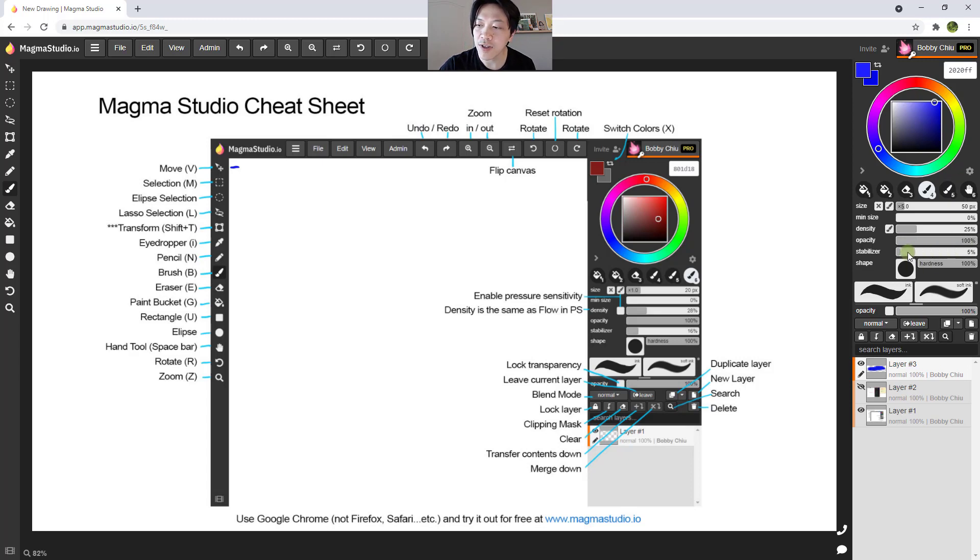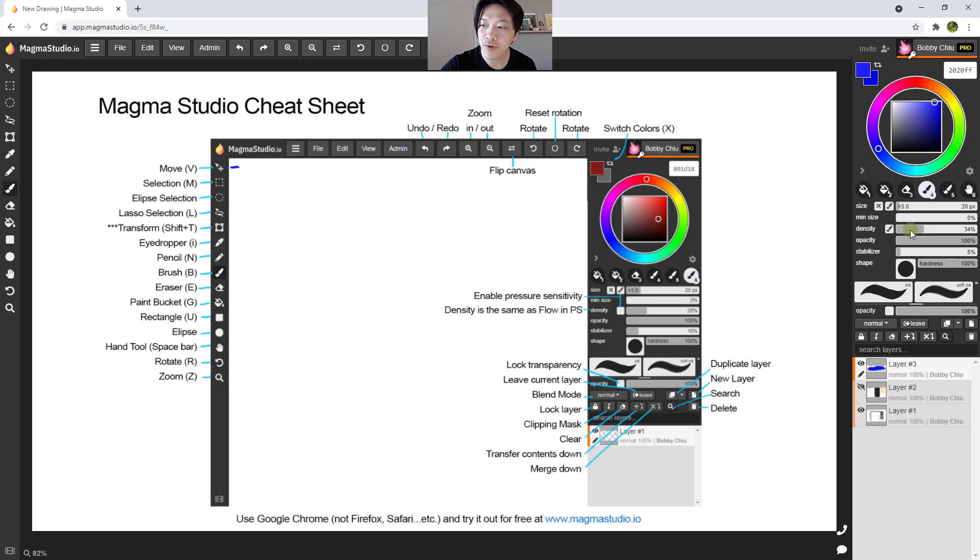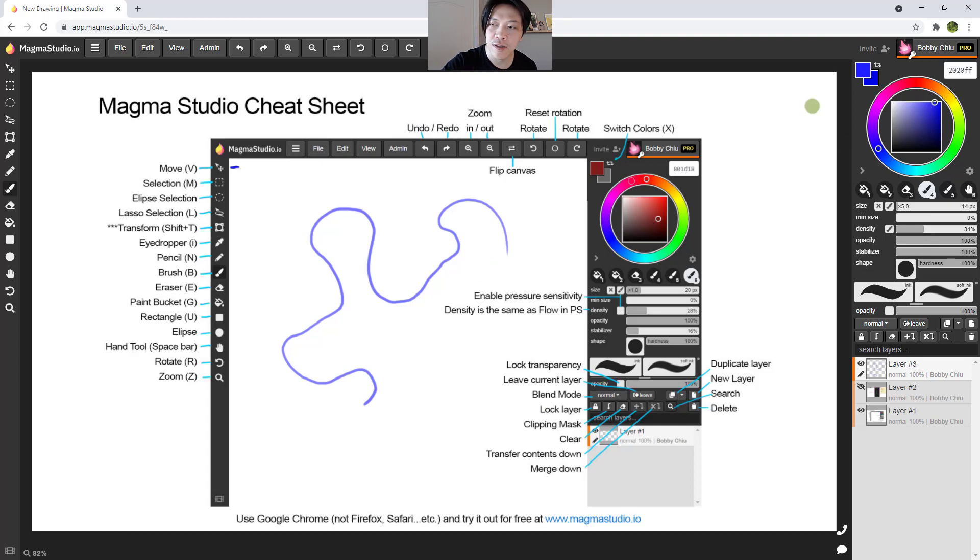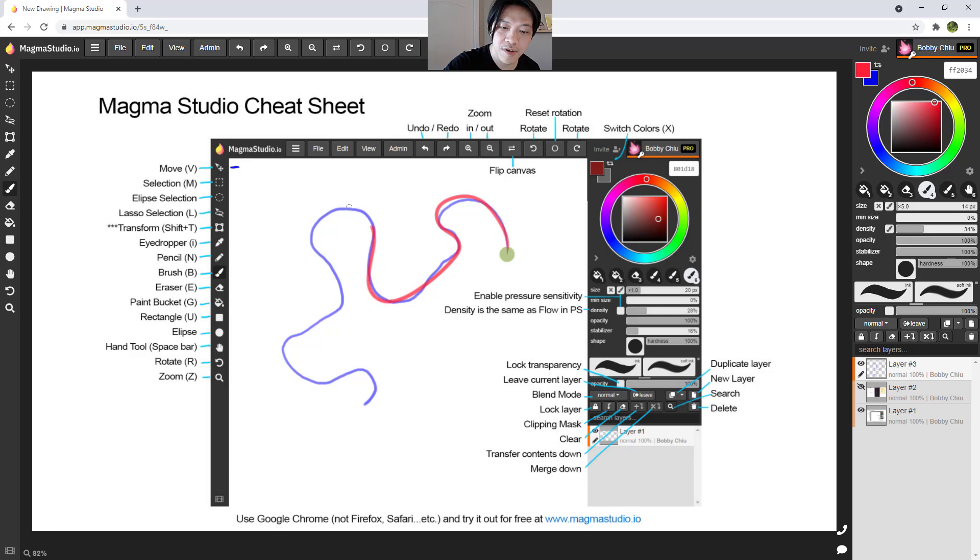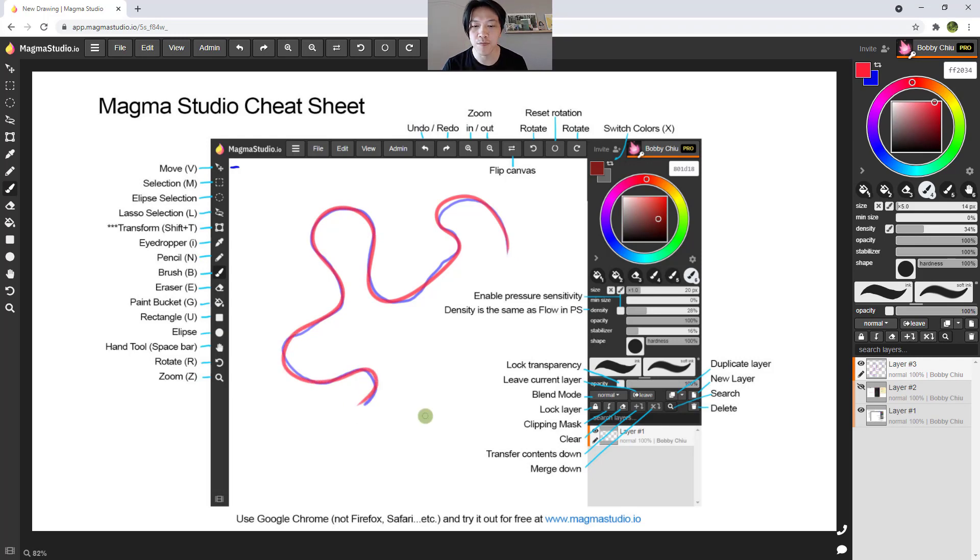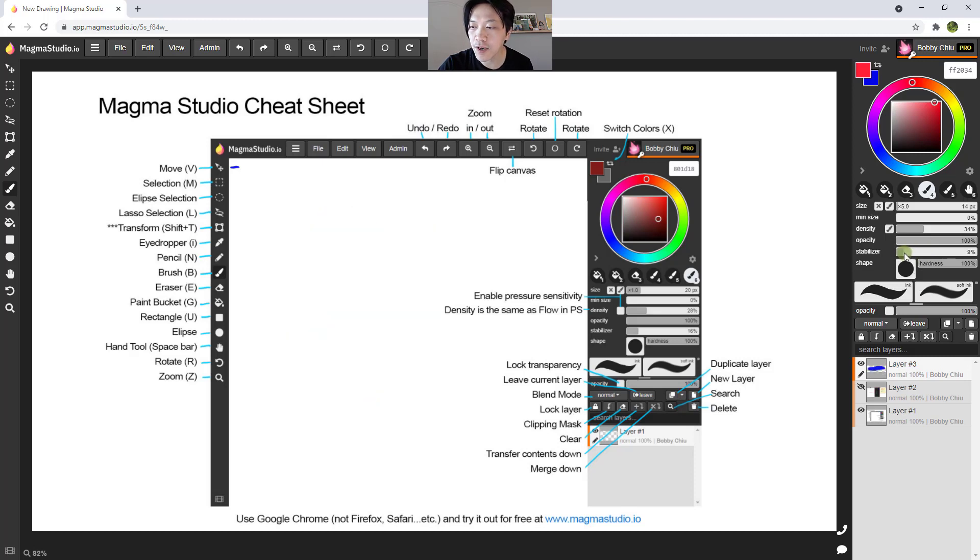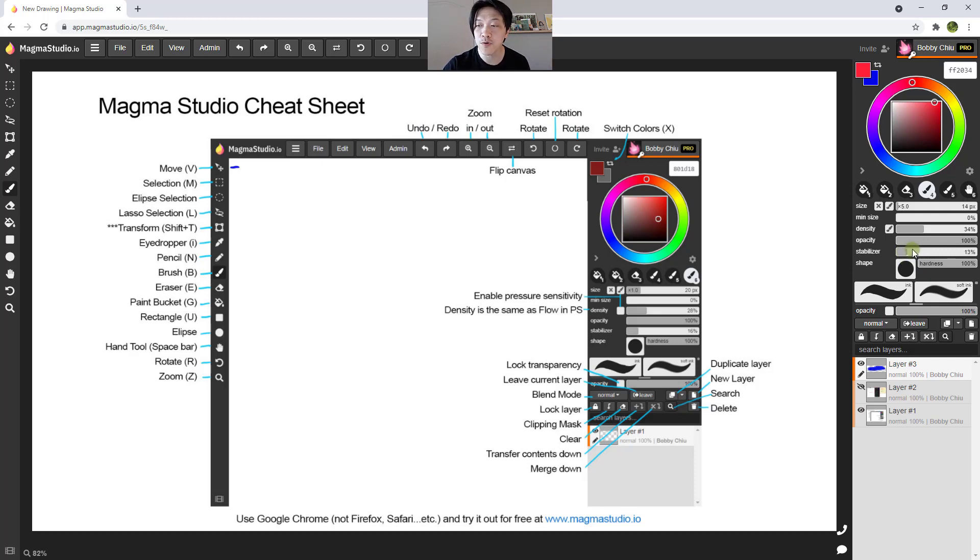Next, we have stabilizer. So say I was to do a brush stroke, a bit more of a complex kind of brush stroke. And then I do it again with stabilizer turned on. You can see that there's a bit of a delay, but also the brush stroke is far smoother. So the more you turn up the stabilizer, the more of a delay there is, the less you turn up the stabilizer, the less control you'll have of the smoothness of your brush, the less smoothness you'll have of your brush, I should say.